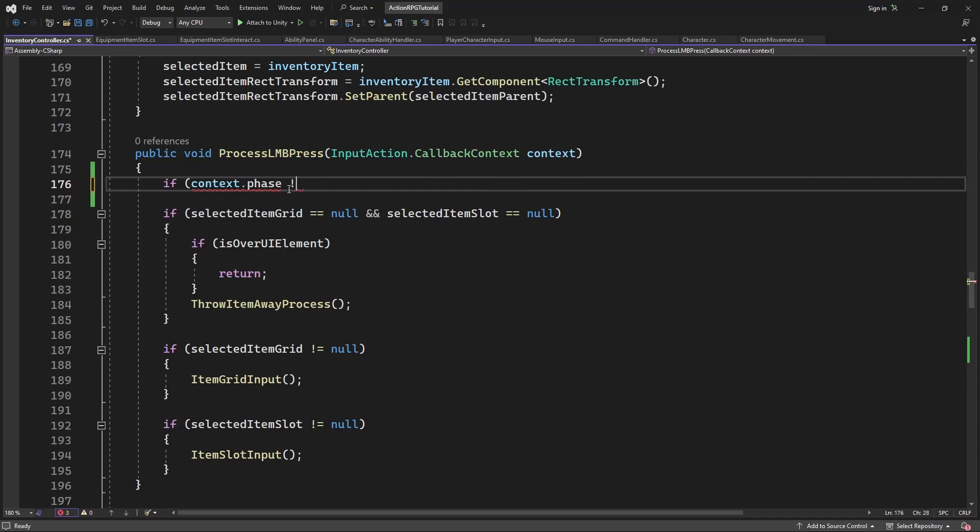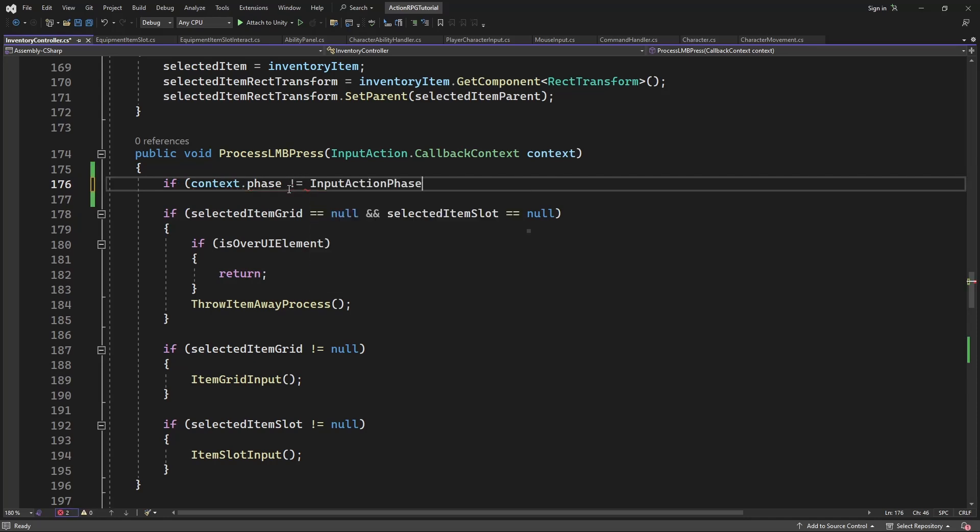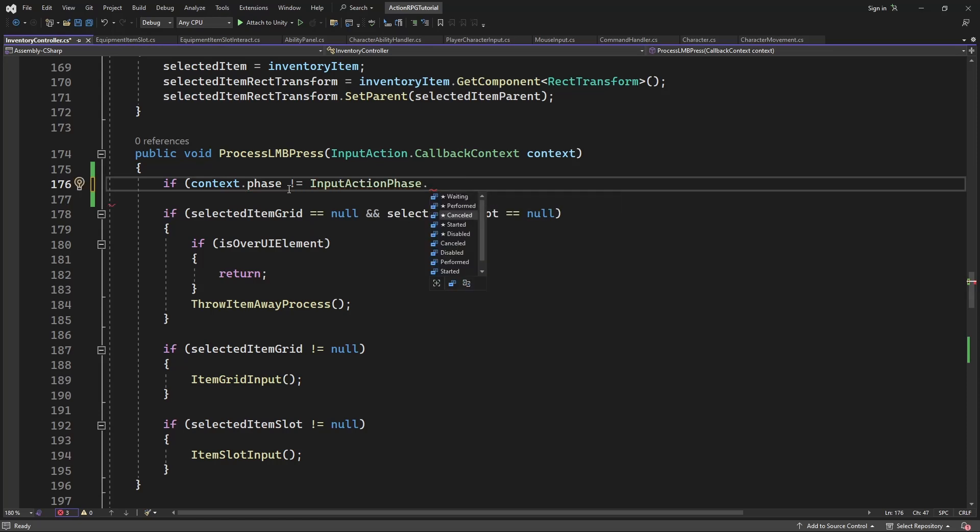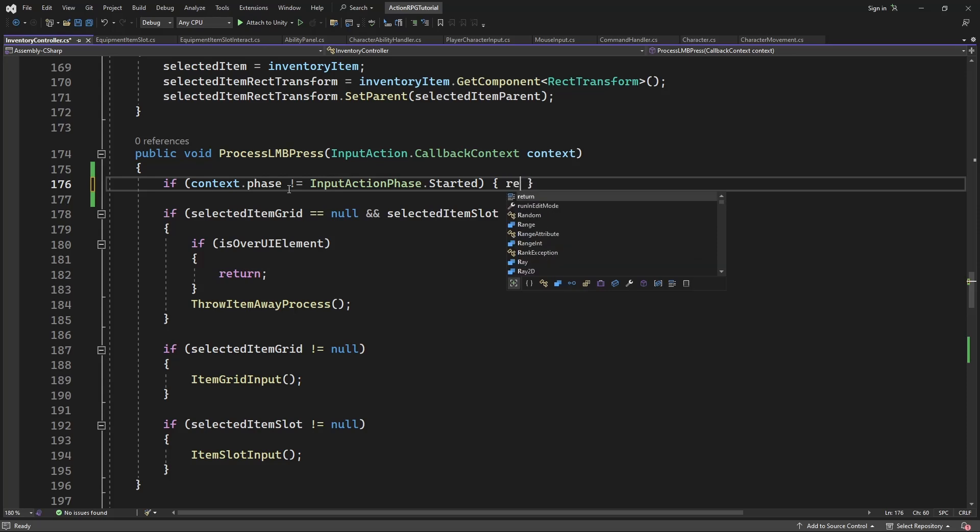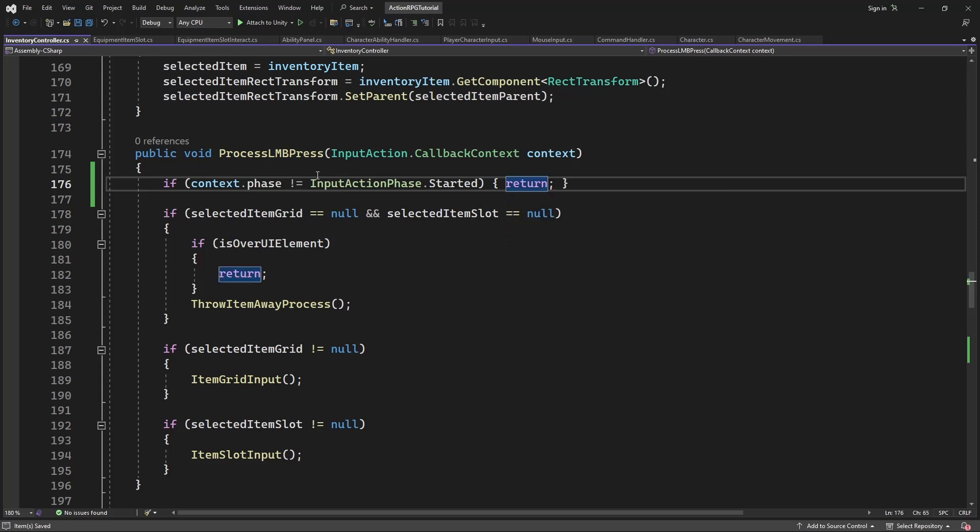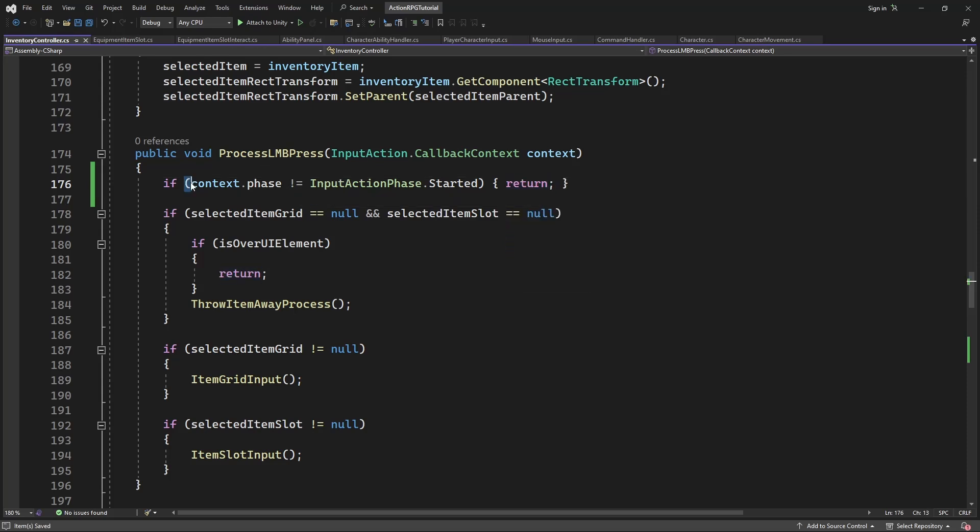The InputActionPhase can have one of the 5 states, we are interested only in 3 states. The started one, performed and cancelled. Started is when you press the button, performed is when the button is being hold, and cancelled is when the button is released. Let's test this.